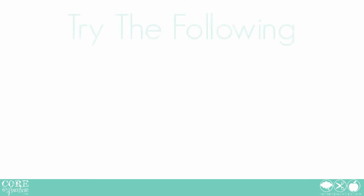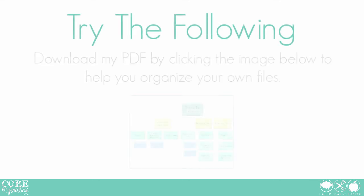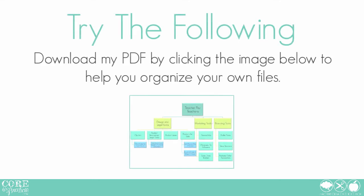Once you're all organized, come on back for the first legal tools tutorial. Tool 3 will teach you all about how to protect your resources with terms of use.